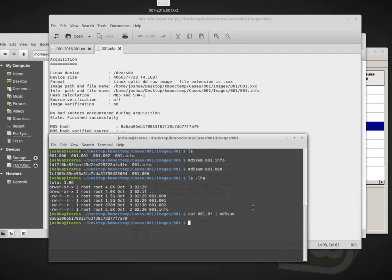So this is how to acquire disk images with Guimager in Linux. If you want to use a GUI user interface and also how to verify data, especially a multi-part data, using MD5 sum and cat. So that's it for today. Thank you very much.